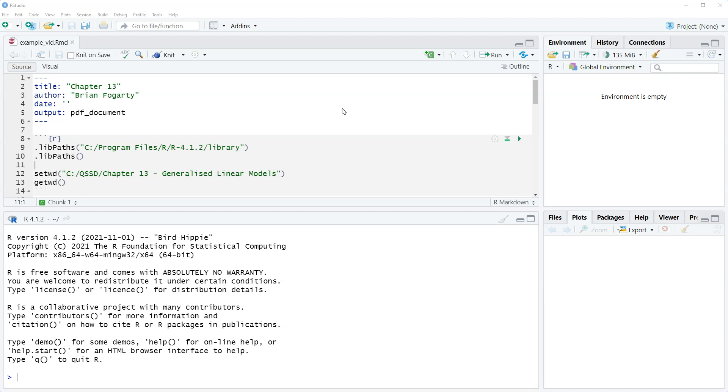Chapter 13 is a new chapter for this edition and includes a discussion of generalized linear models. As I discuss in the chapter, generalized linear models is really kind of a catch-all term that can be applied to regression models that are not our standard OLS linear regression.